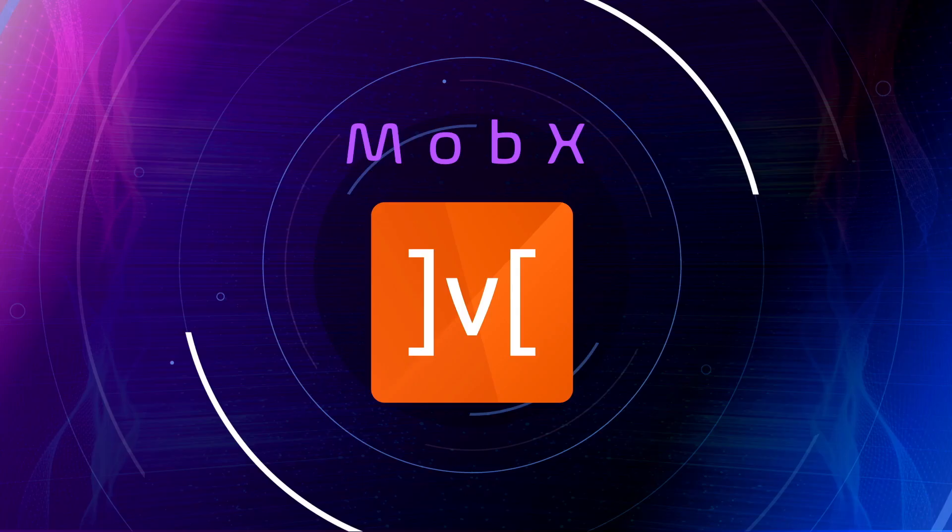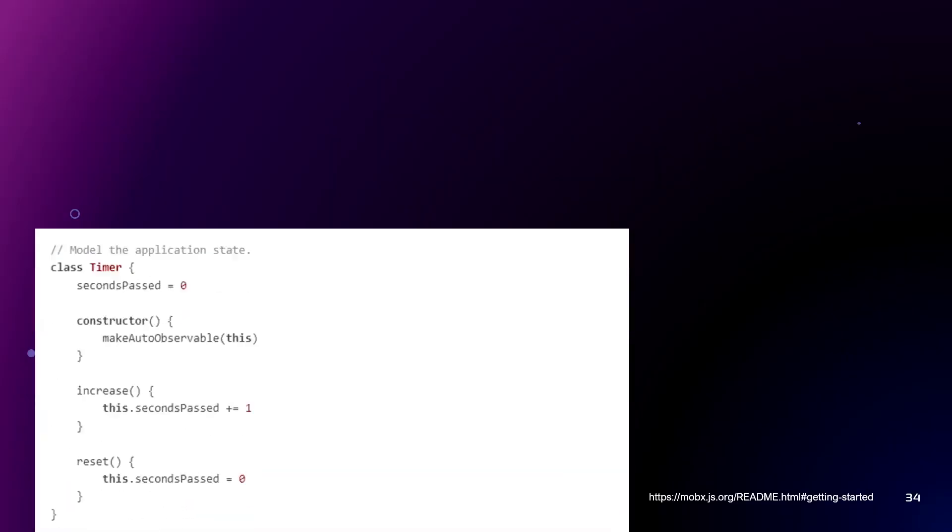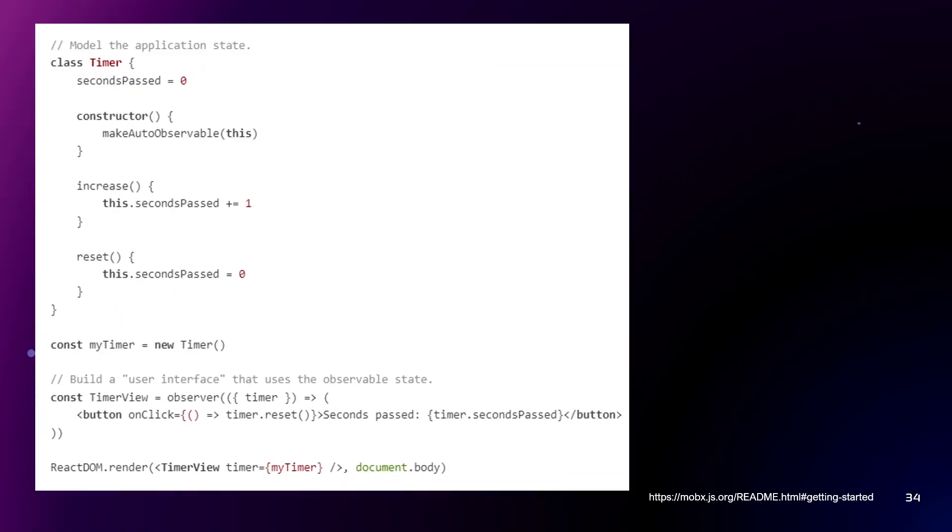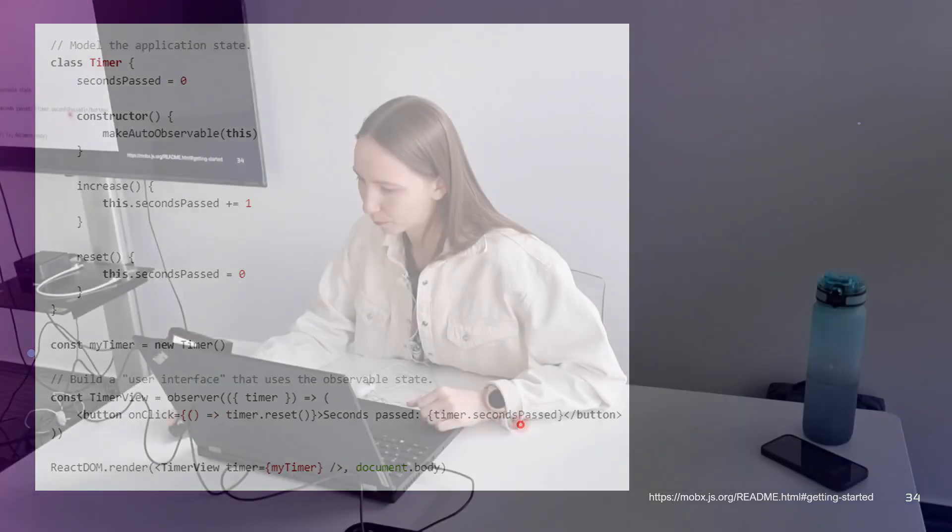And now let's dive into another state management. It's MobX. How MobX works? We have the observer. Here it is in the code. The observer wrapper around the timer view React component. It will automatically detect that rendering depends on the timer seconds past observable.